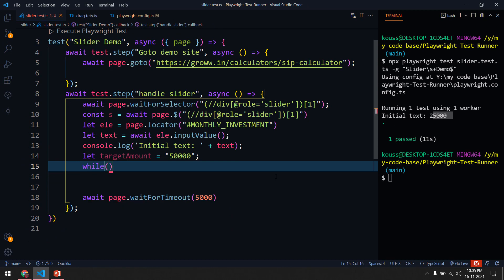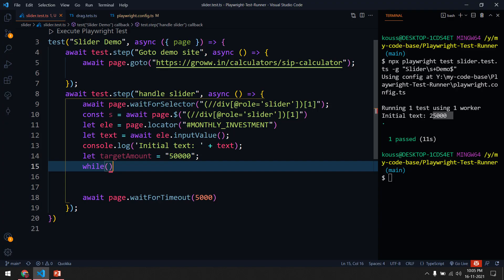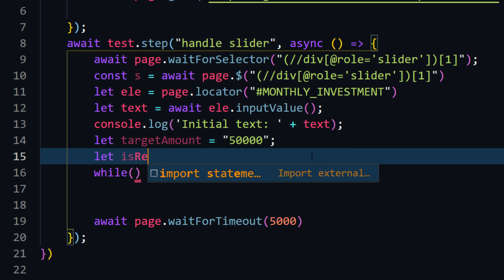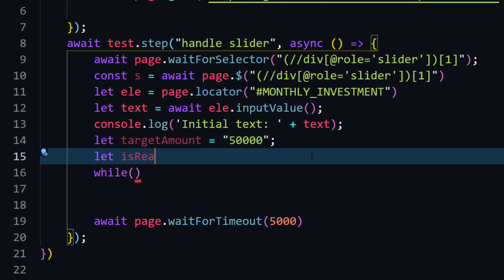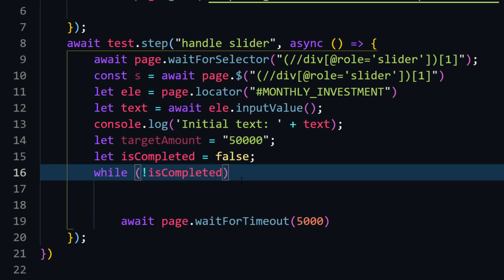I'm going to write a while loop because I don't have a target element to drag and drop to — I need to move the slider based on a condition. The condition is: keep moving until it reaches 50,000. So my target amount is 50,000. I'll create a variable called `is_complete` and initially set it to false. When `is_complete` becomes true the negation makes the loop stop.